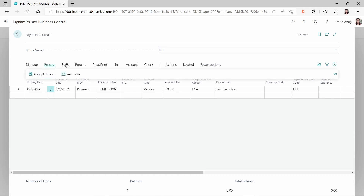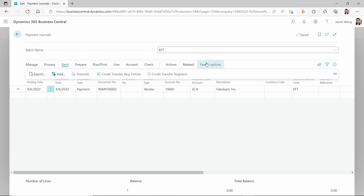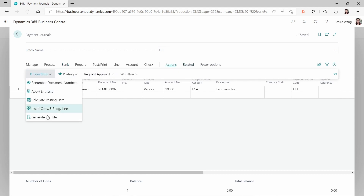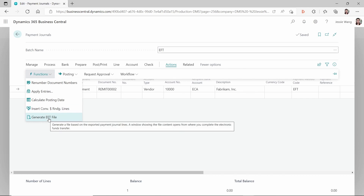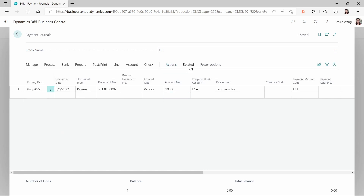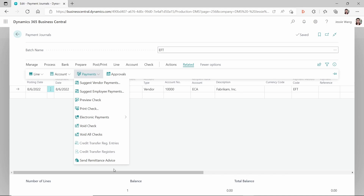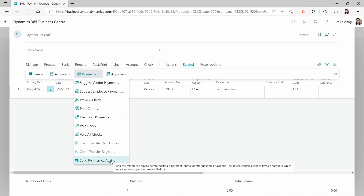So after you export, at that step you only output to PDF format. Then you have to go to Actions, Functions, and generate the EFT file — this generates a TXT file which you upload to your bank portal. After your bank accepts that EFT file, you then want to email the vendor the remittance advice. That's how this next step comes into play: click on Related, go to Payments, and click 'Send Remittance Advice.'